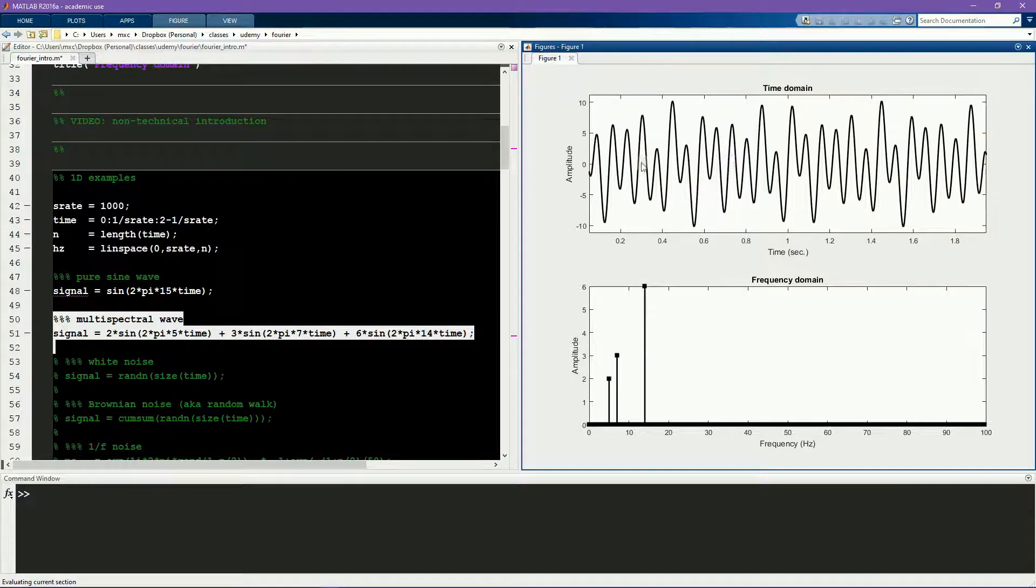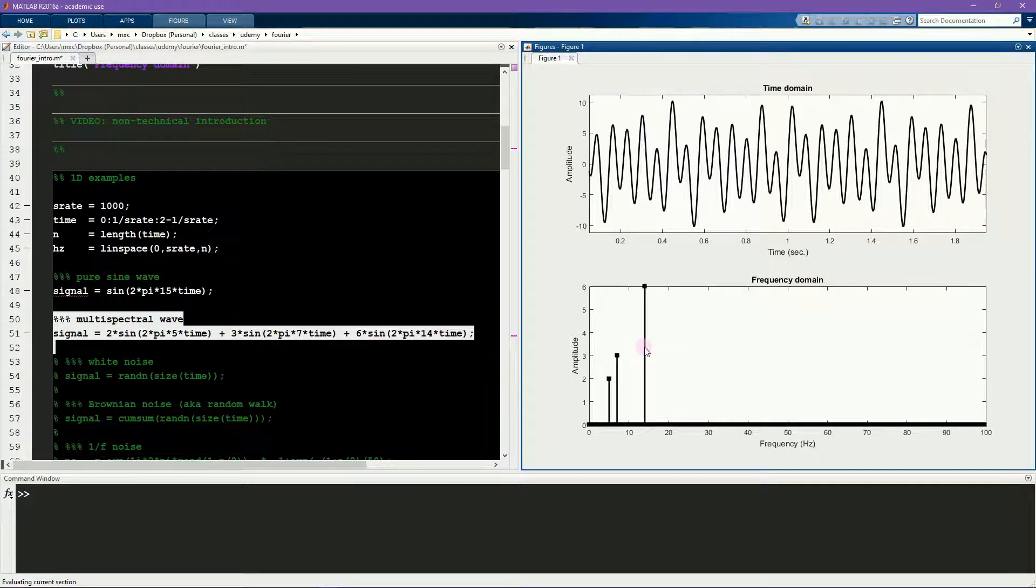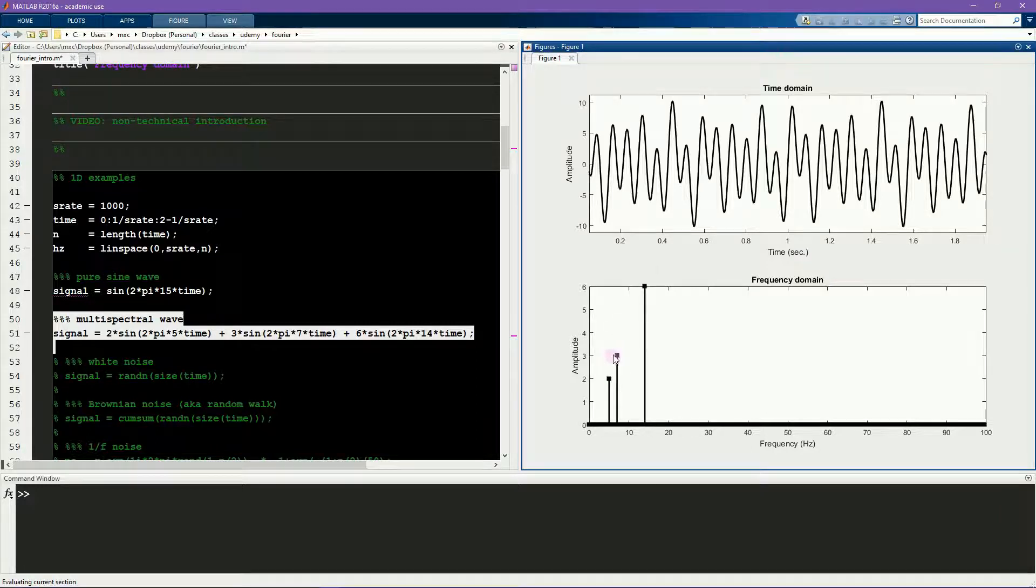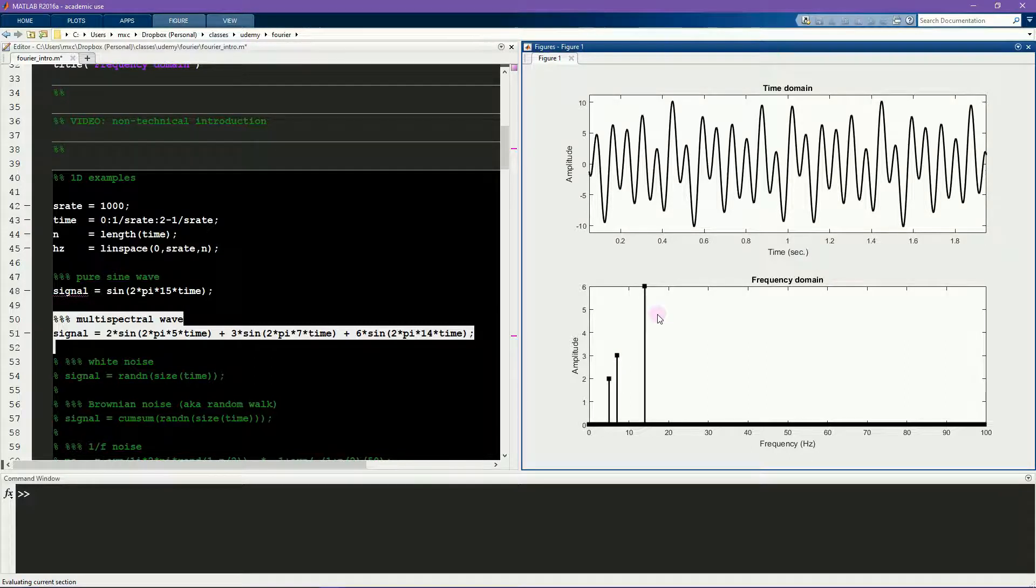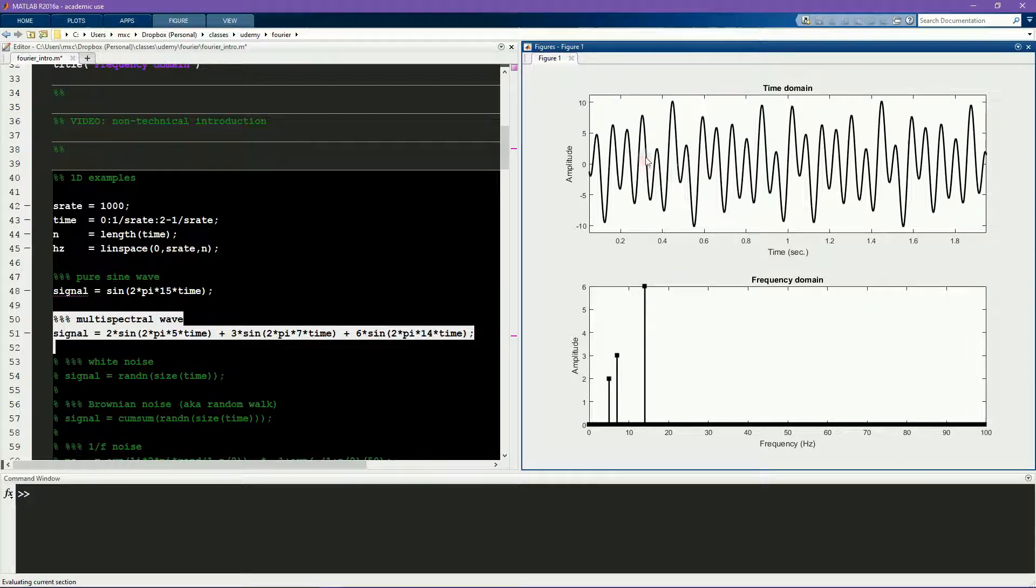However, by looking at the same signal in the frequency domain, you can see very clearly and immediately that this signal comprises three distinct sine waves at different frequencies and with different amplitudes. This is one of the major advantages of inspecting a signal in the frequency domain compared to the time domain.